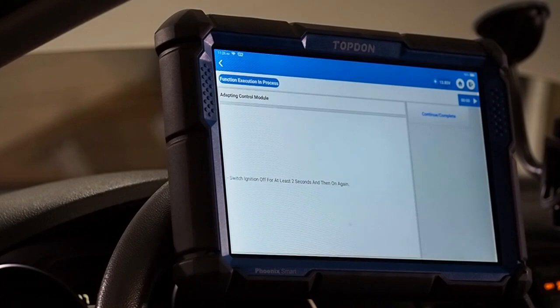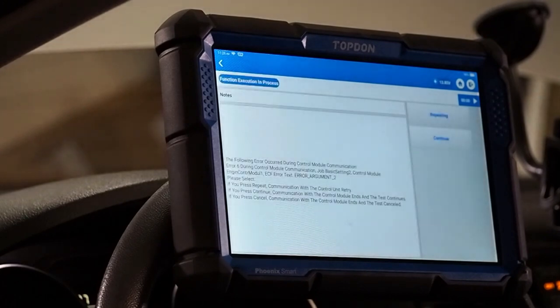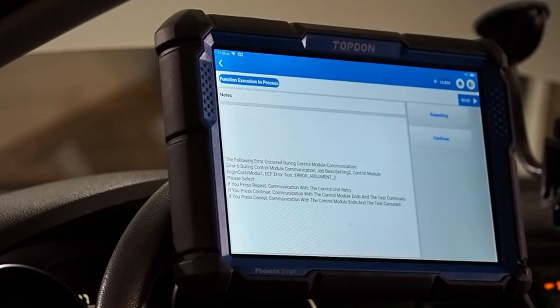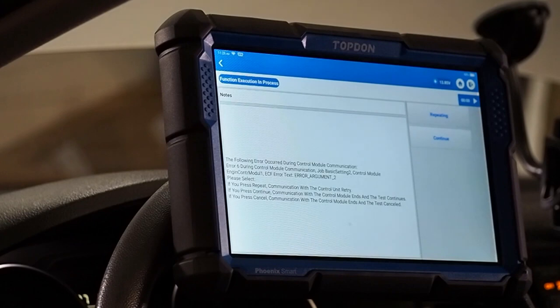I am going to hit continue. Now, sometimes it will tell you this error if you try to do this. You can disregard this error. If we click repeating, it will continue to do the procedure. Otherwise, we can also try continue. Usually, I just try repeating. We will give it a moment here.